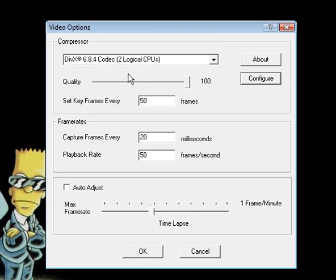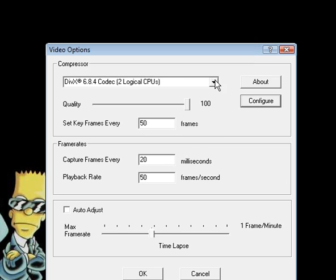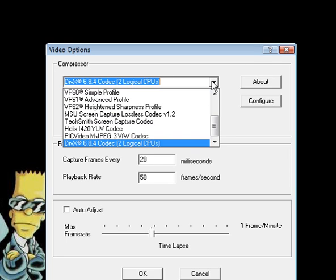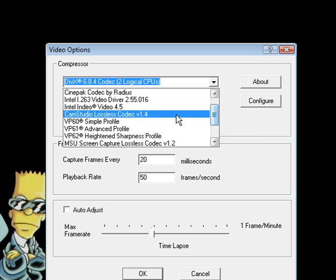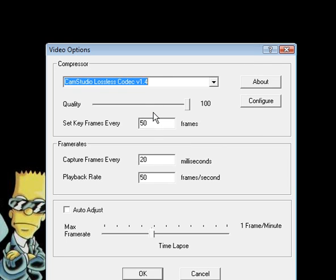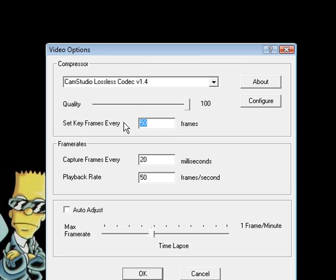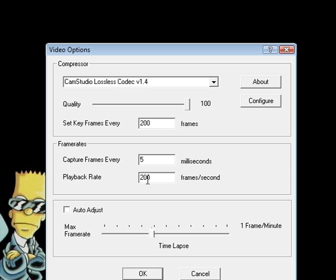Now if you want to use CamStudio's lossless codec, which I highly recommend, you want to choose it from the drop down menu and its maximum frames per second is 200. So if you want the maximum smoothness of your video, you can set this to 200, this to 200 as well, and this to 5 because 5 times 200 is 1000.